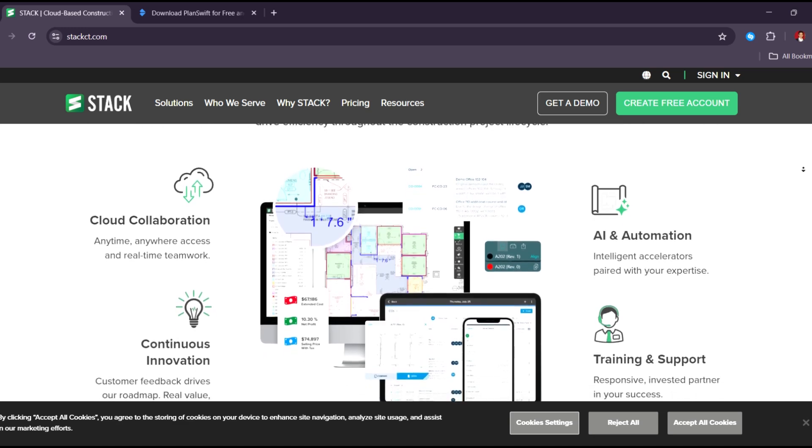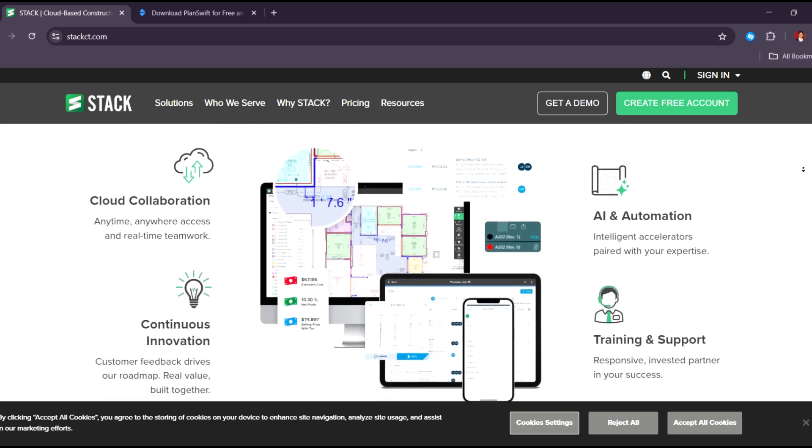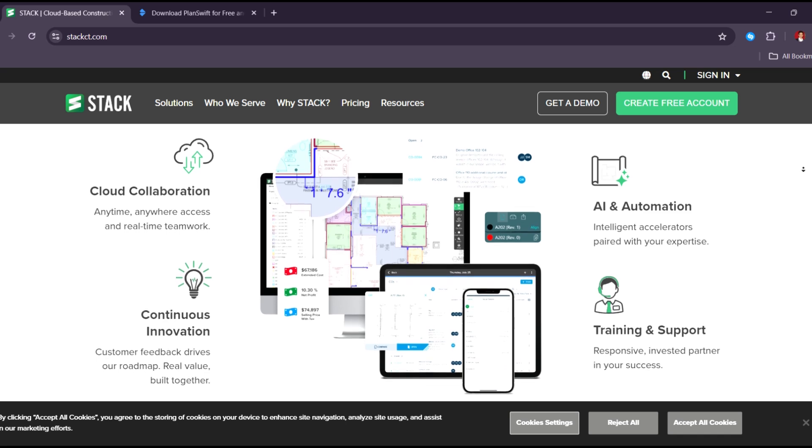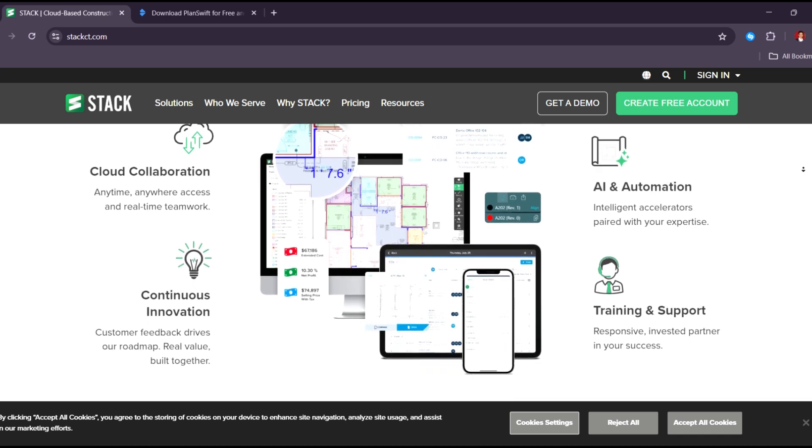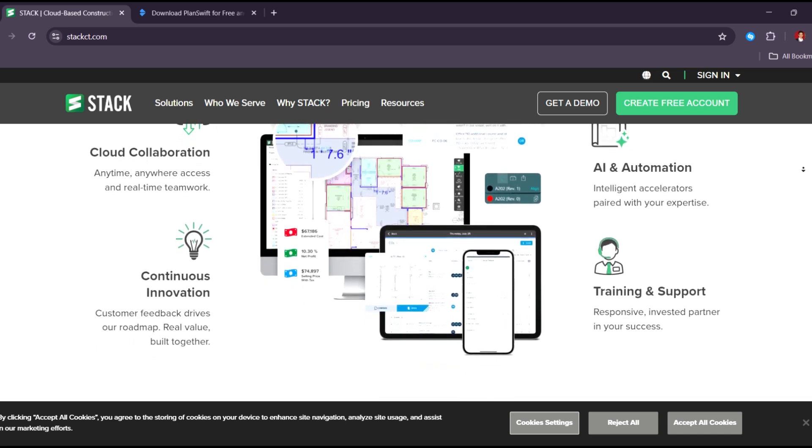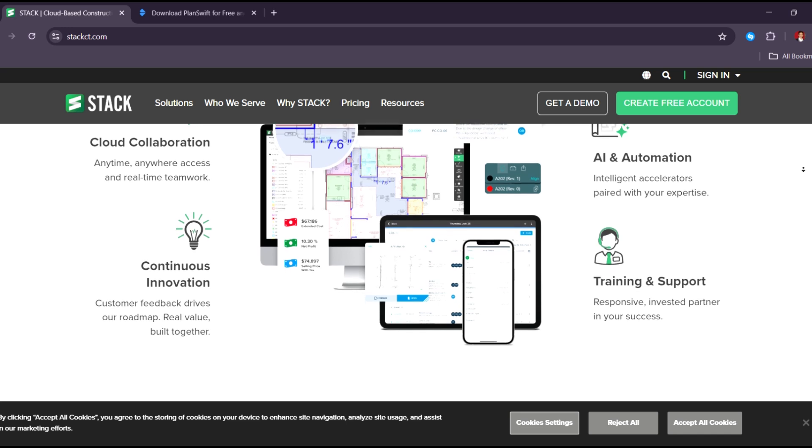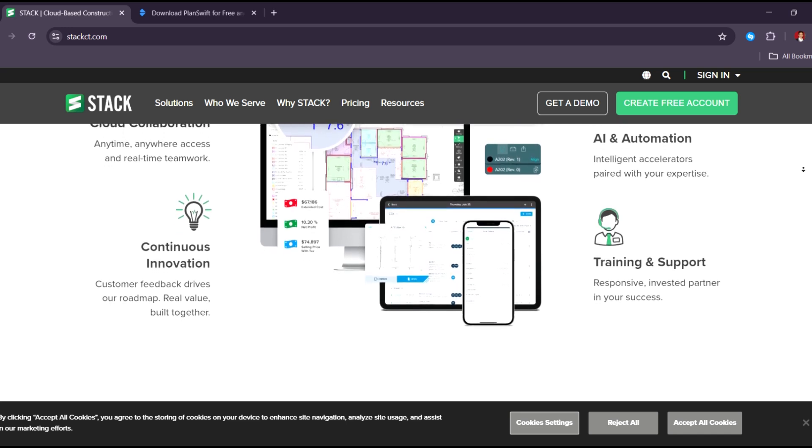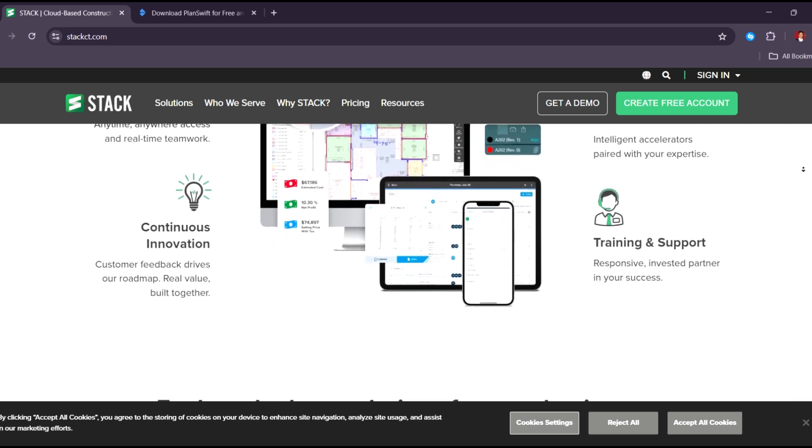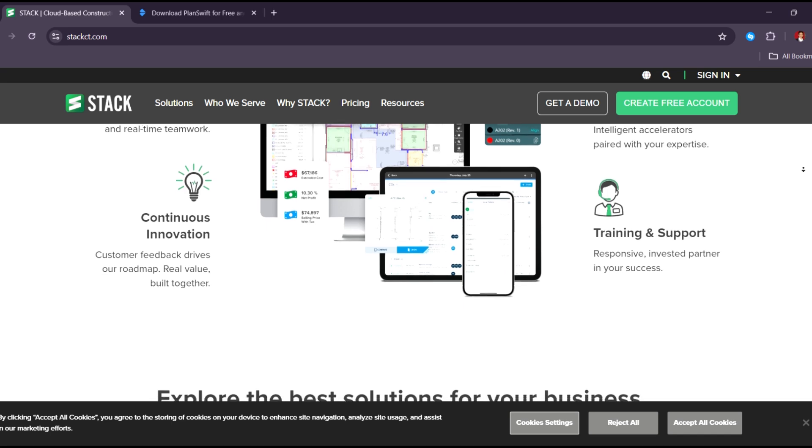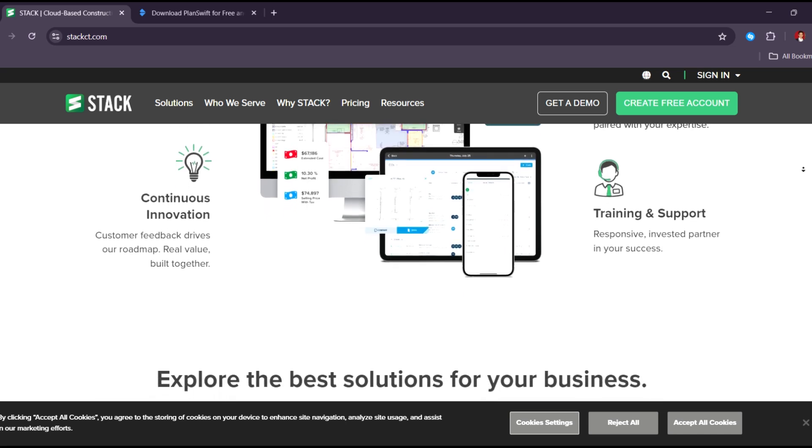The downside is that you need a reliable internet connection, and the monthly subscription model can be more expensive over time. Still, for growing teams and companies that need collaboration and cloud flexibility, Stack is a strong choice in this year.